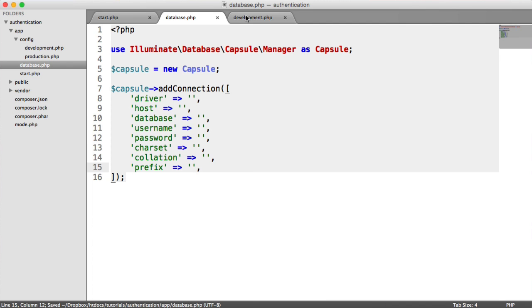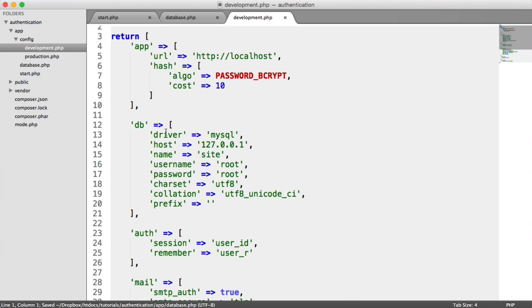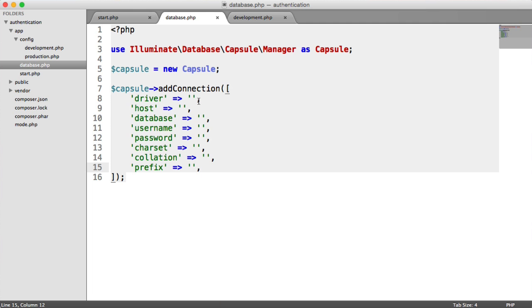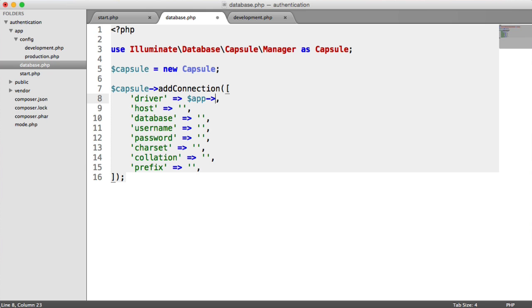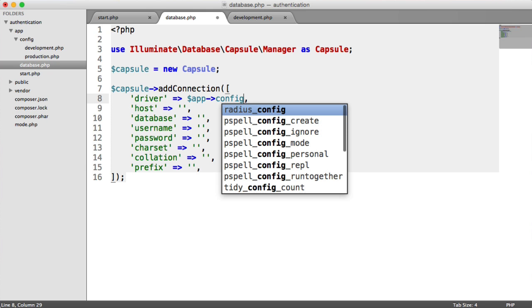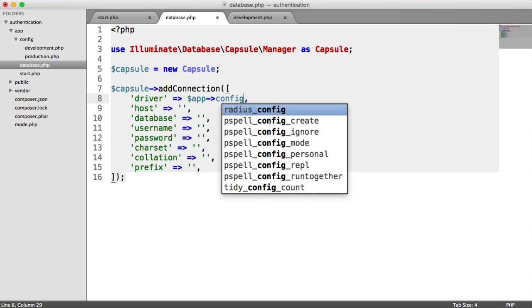We know all of these settings exist here. We know how to access our config. Remember, it's from app config get.